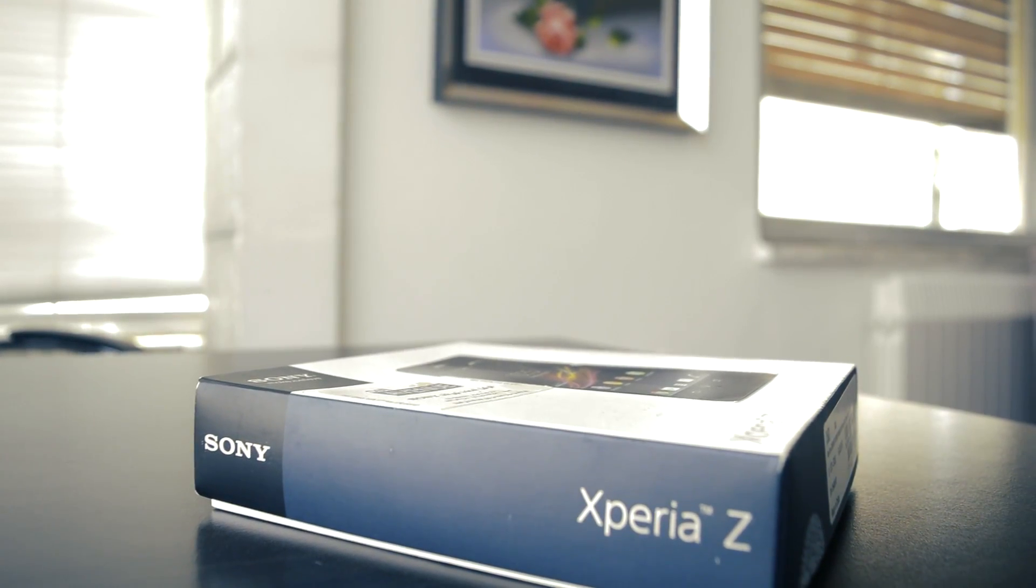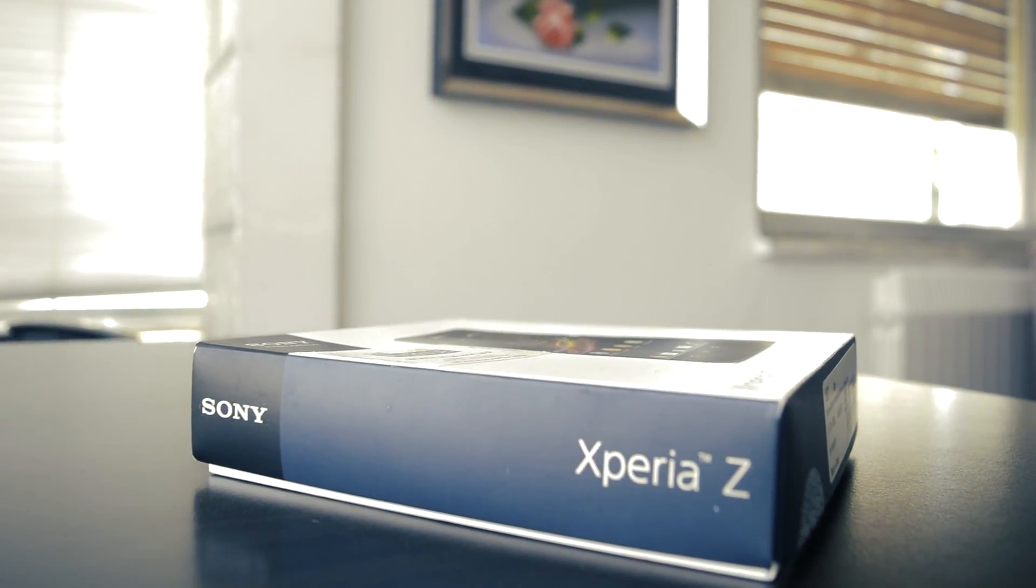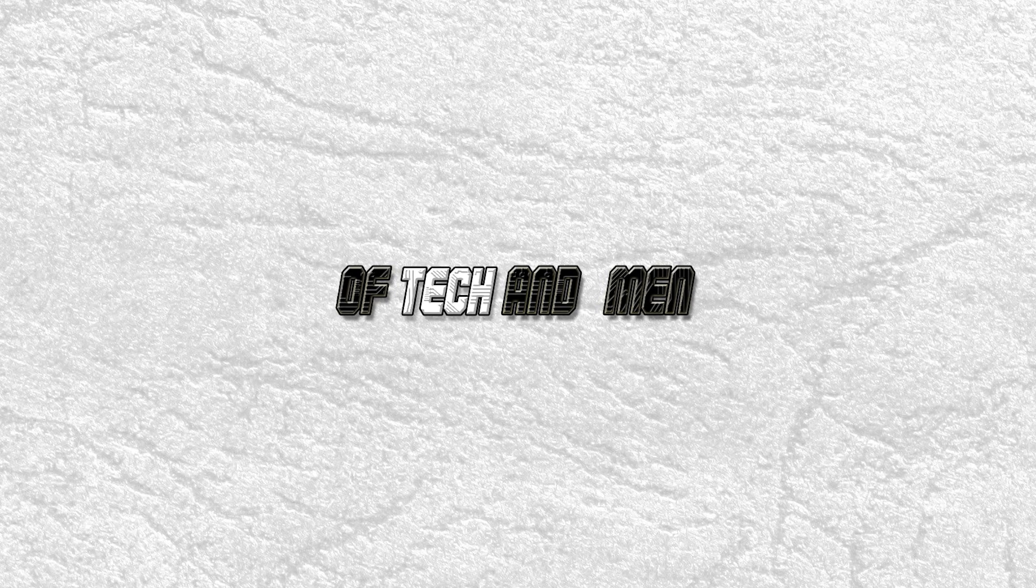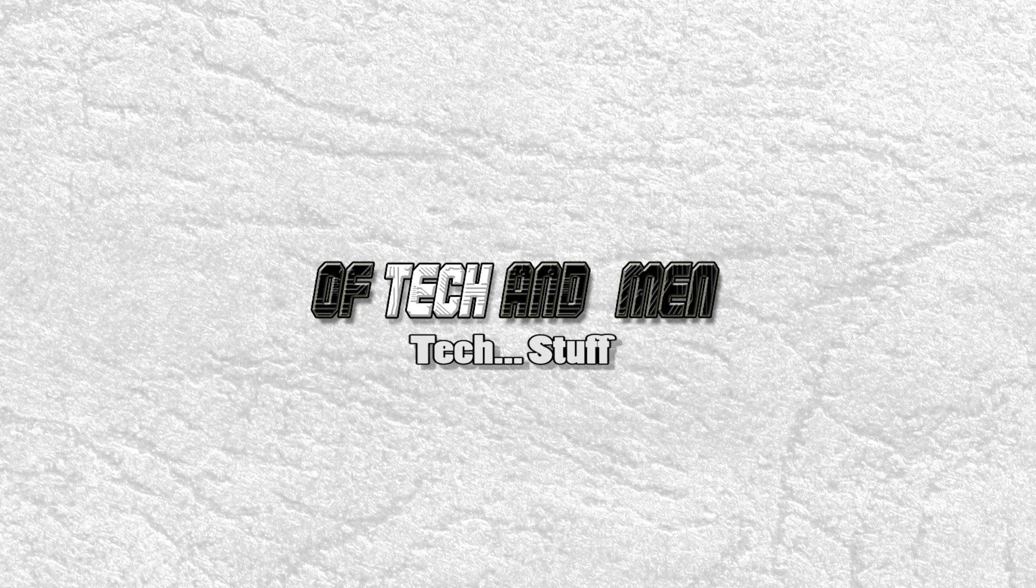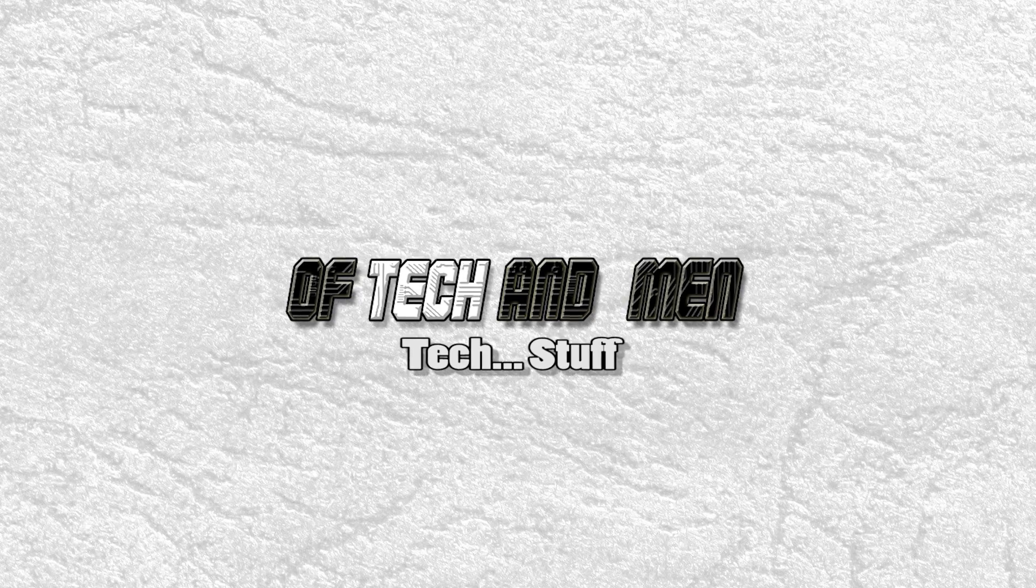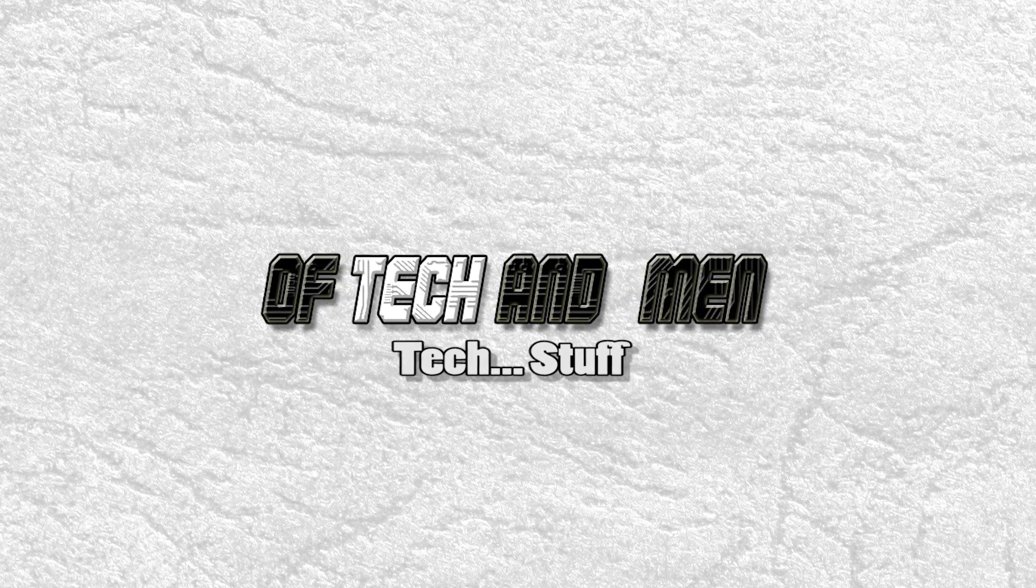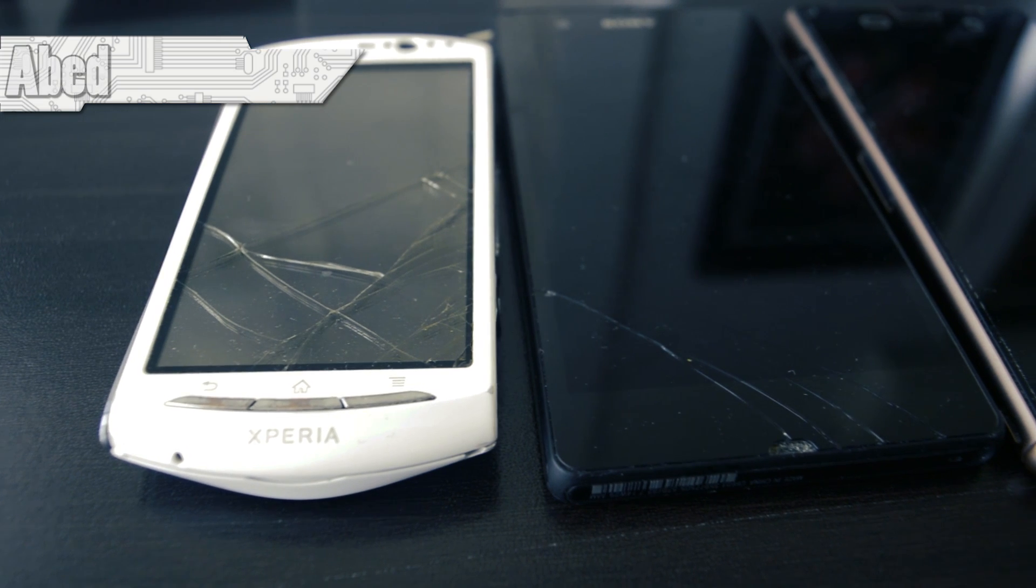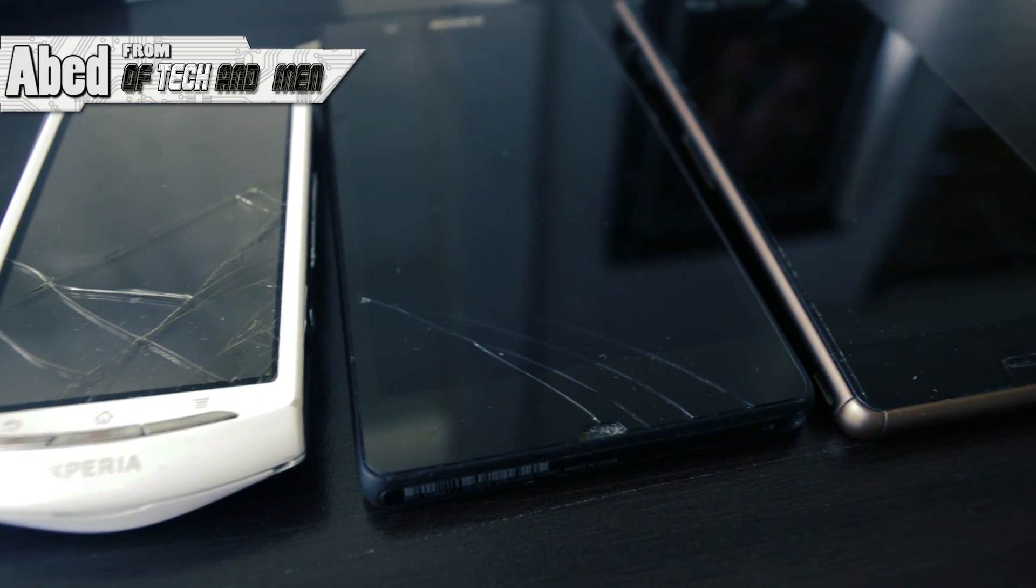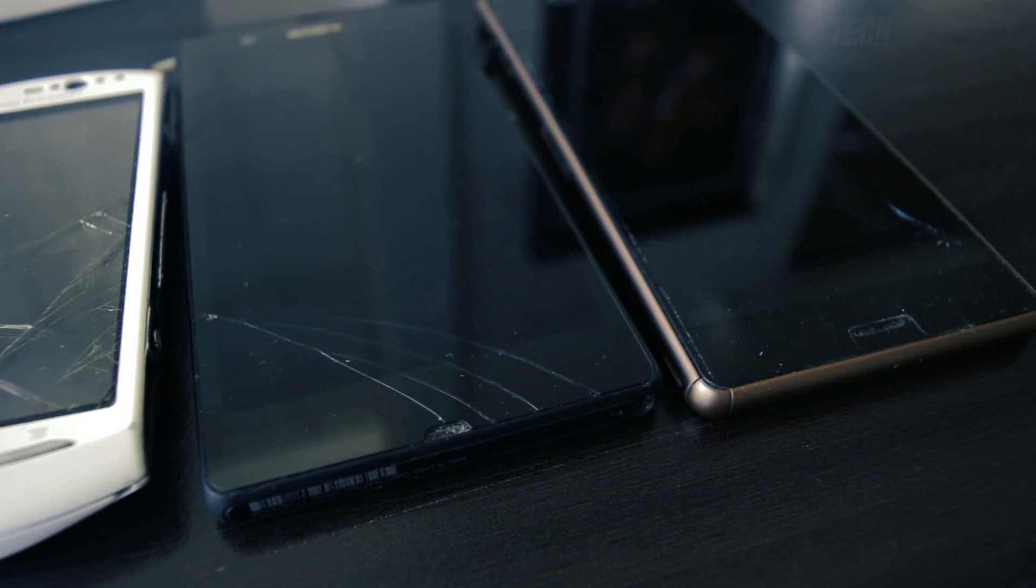It's time to dig up my Xperia graveyard. Make sure to take your shoes off, you're now entering the Of Tekken Men Xperia sacred burial grounds.